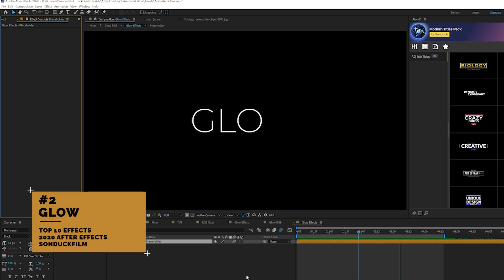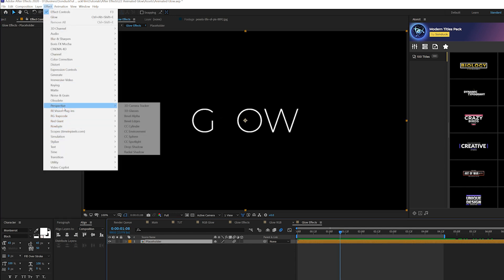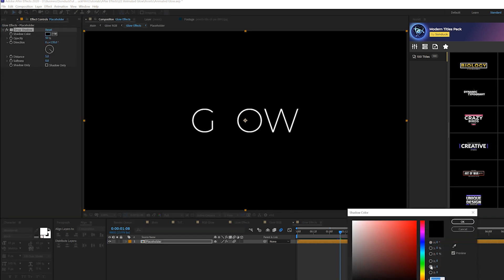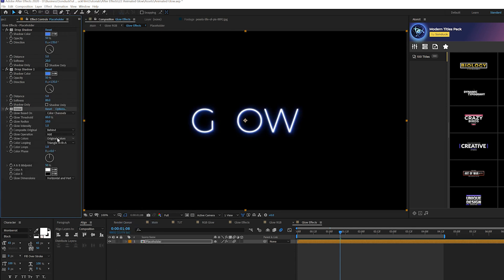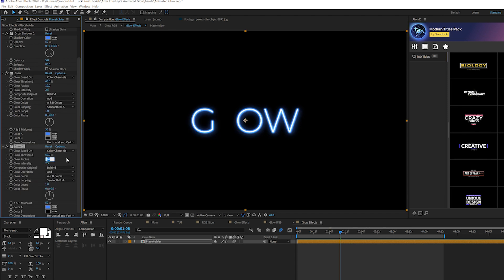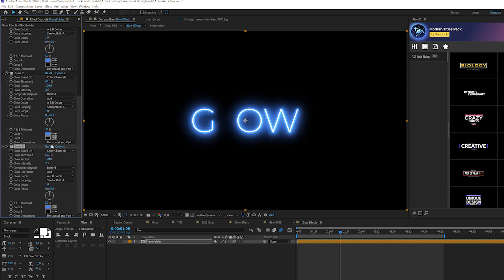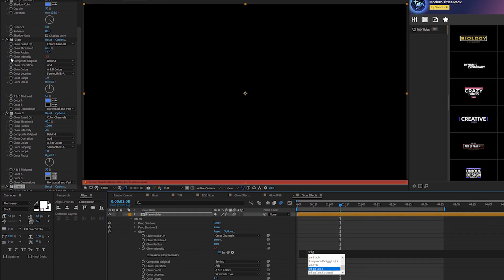Moving on is the glow effect — not just any basic glow, but an advanced yet easy glow effect that makes your work look professional. Go to Perspective and add a Drop Shadow. Set it to any color you want your glow to be, then set softness up to 20. Duplicate the drop shadow and set it to 80. Then go to Effect > Stylize and grab Glow. Where it says Glow Color, set it to A and B Colors, and set Color Looping to Sawtooth B greater than A. Set Color A to your drop shadow color, then set Glow Intensity to 2.5. Duplicate the glow effect and set the Glow Radius up to 100. Duplicate it one more time and click Reset. Now we have a really cool glow effect. If you want, you can add a stopwatch for the first glow intensity and type in wiggle(2,5) for an animated glow.